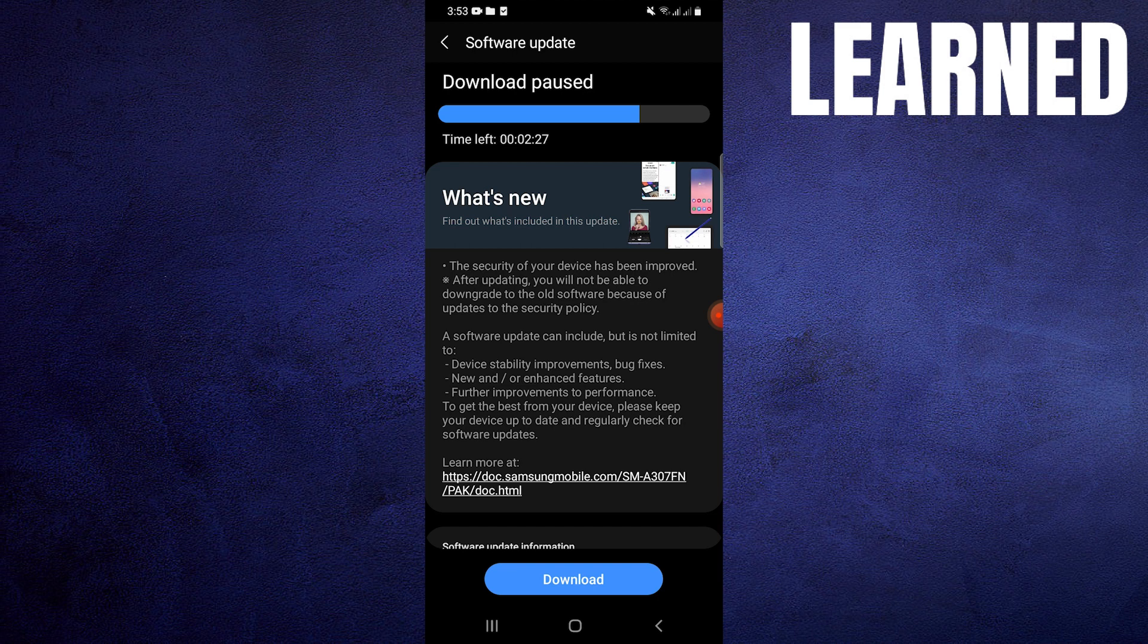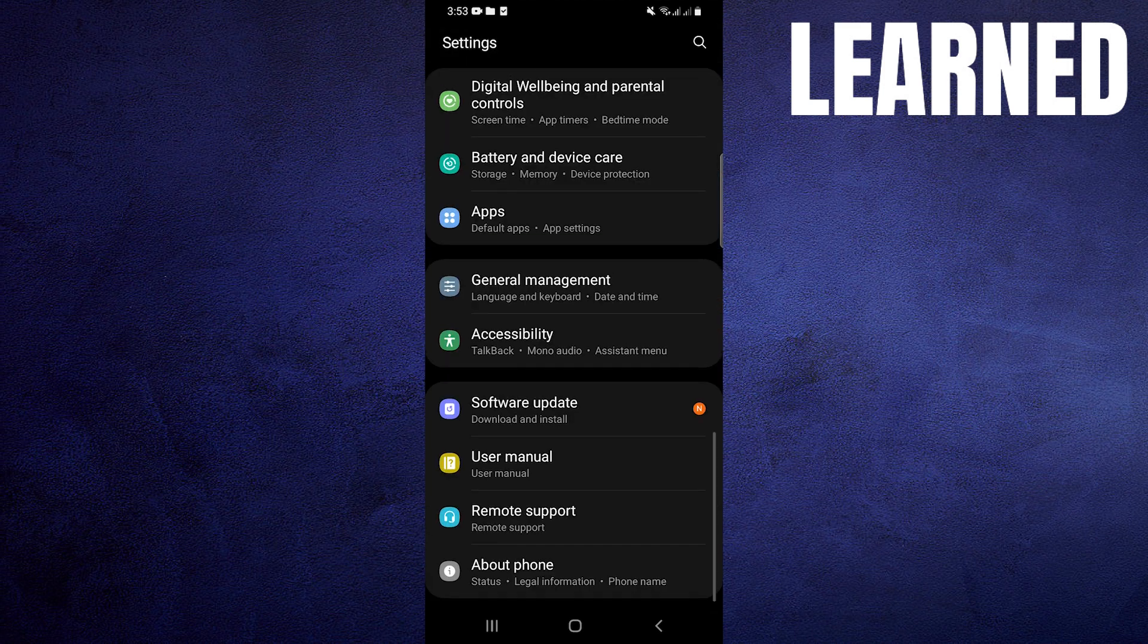Now see if you have the new software update available here. If you do, then click to download it.